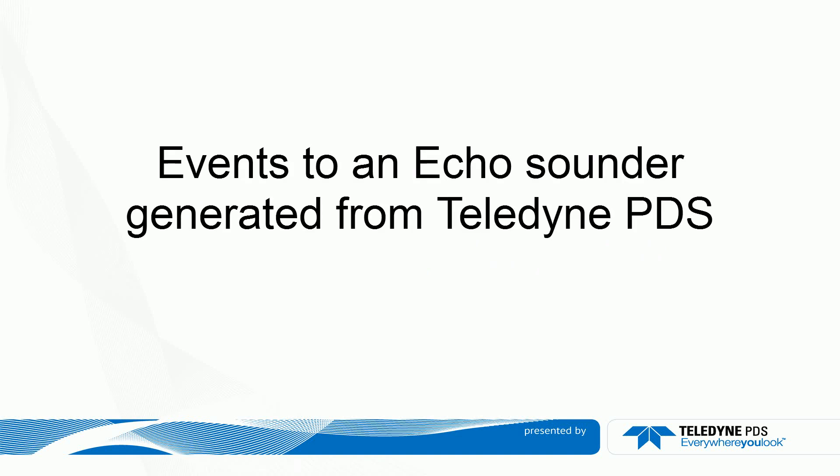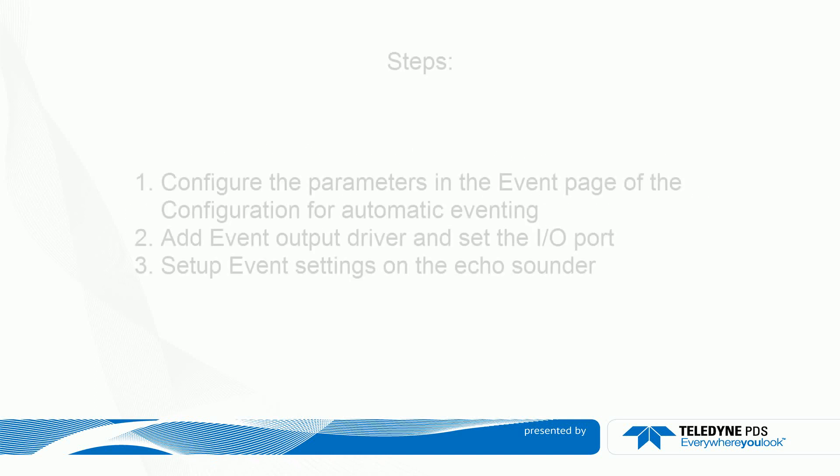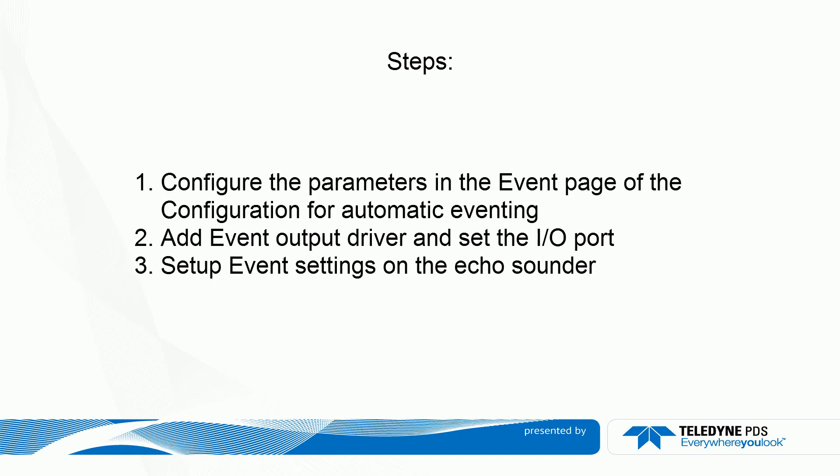Events to an Echo Sounder, generated from Teledyne PDS. The steps to follow to set up Echo Sounder events in PDS.